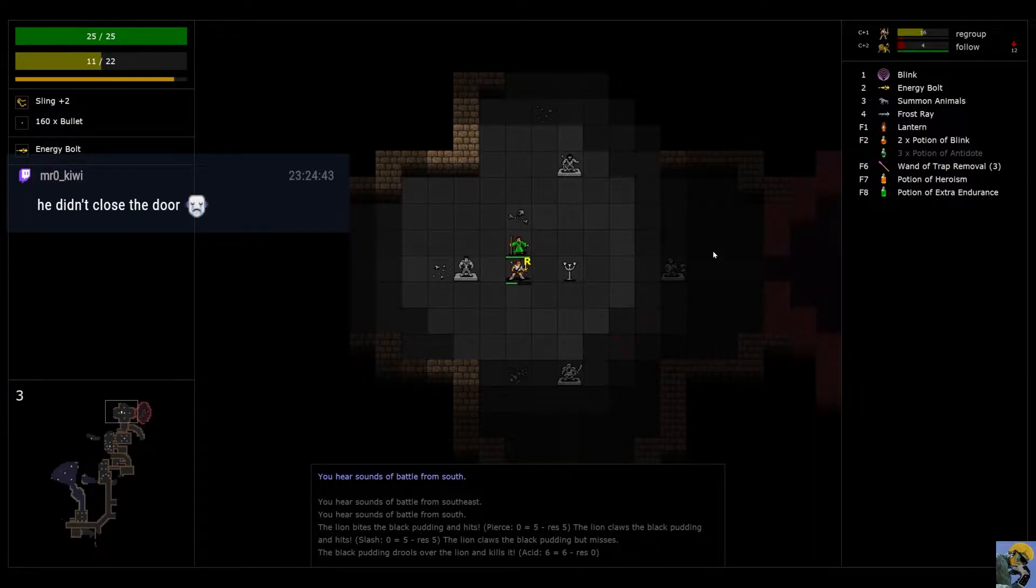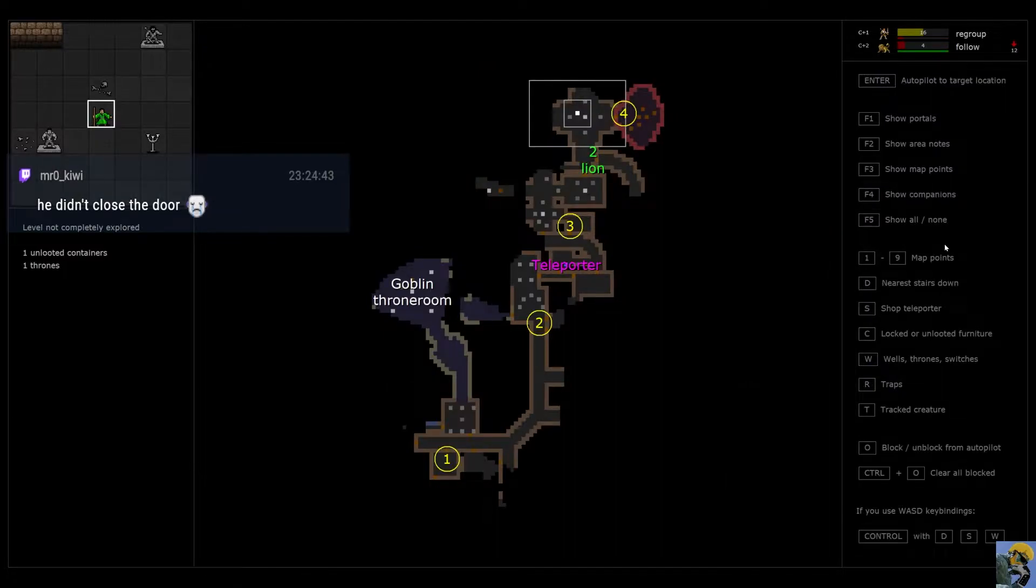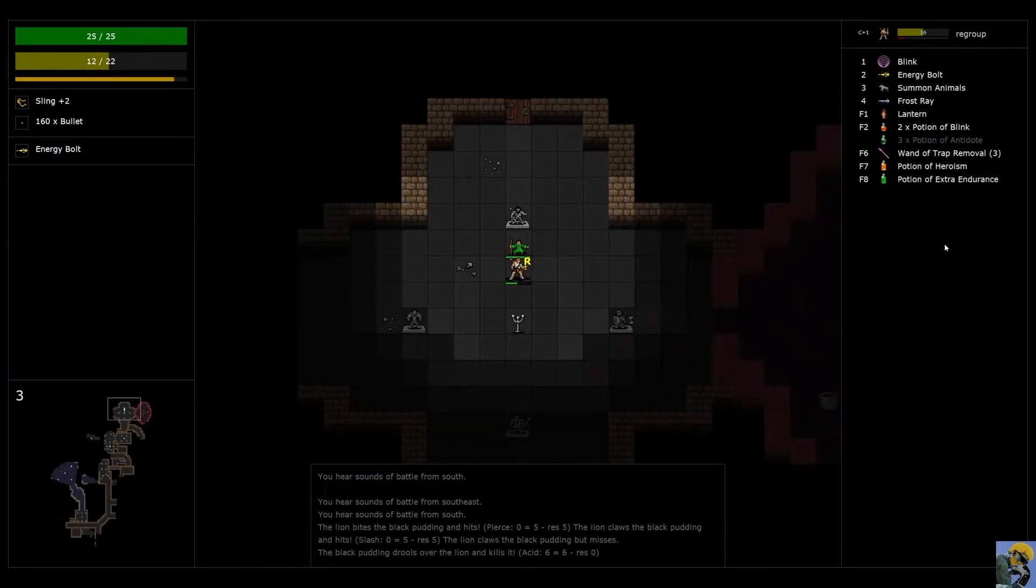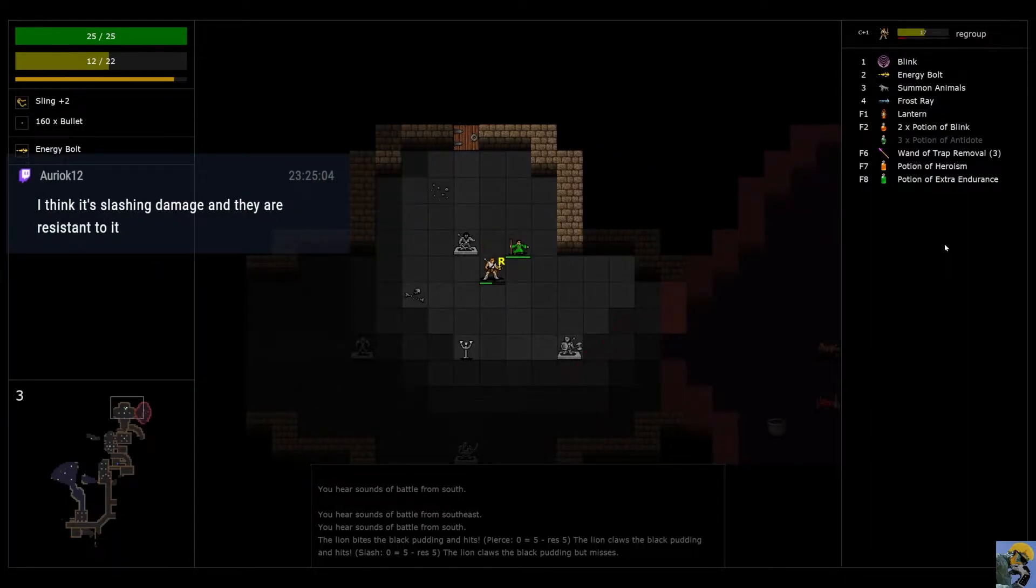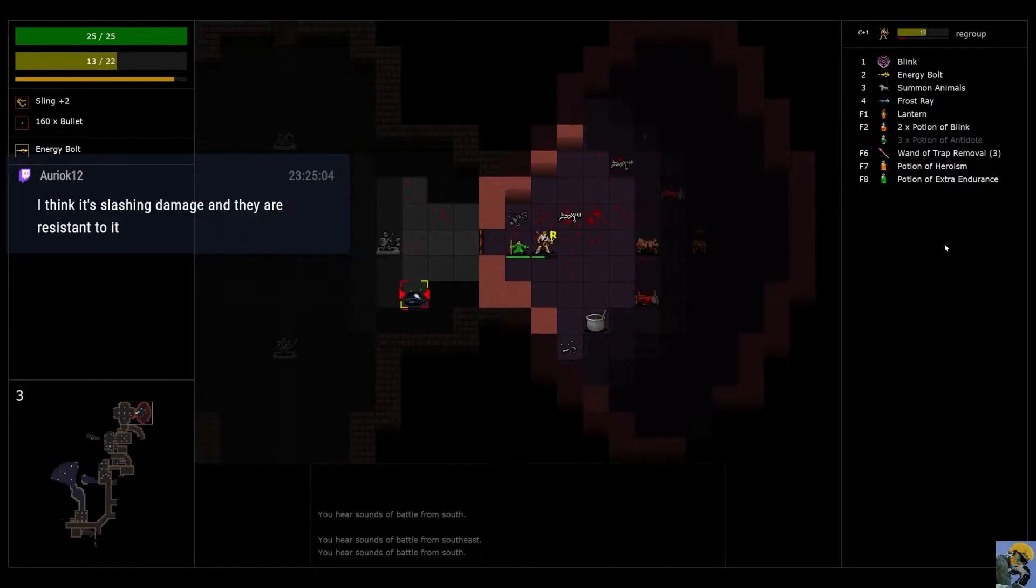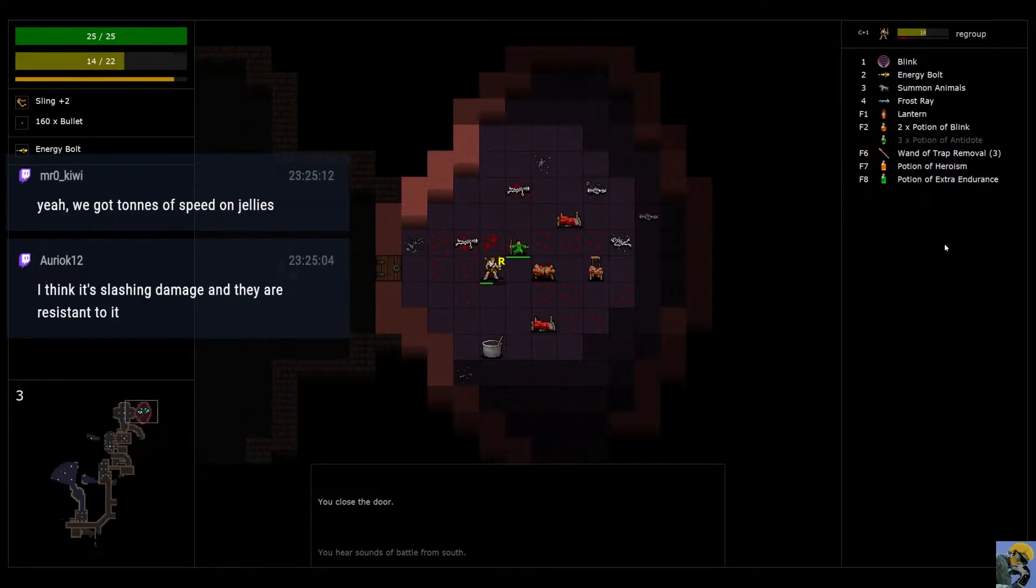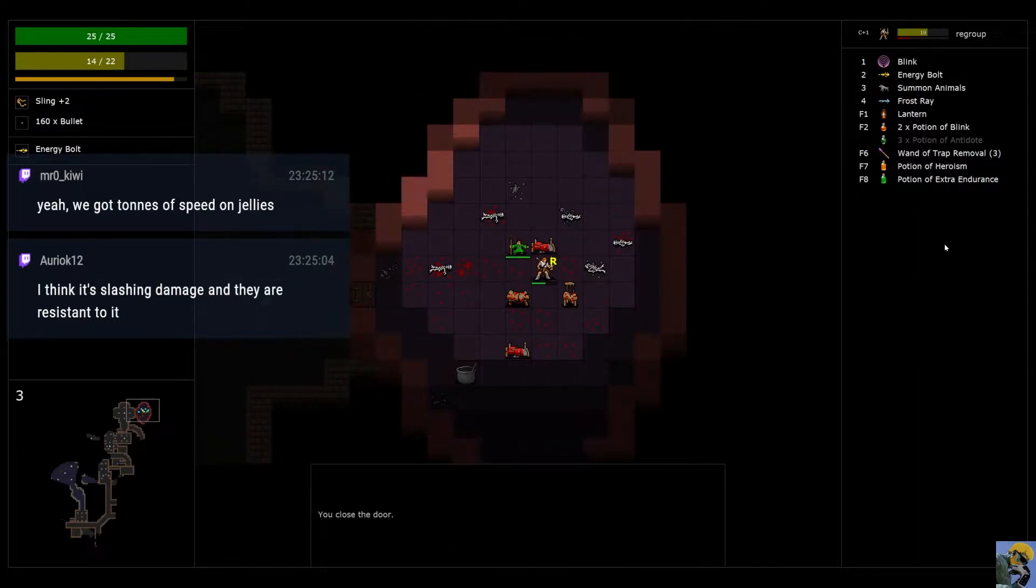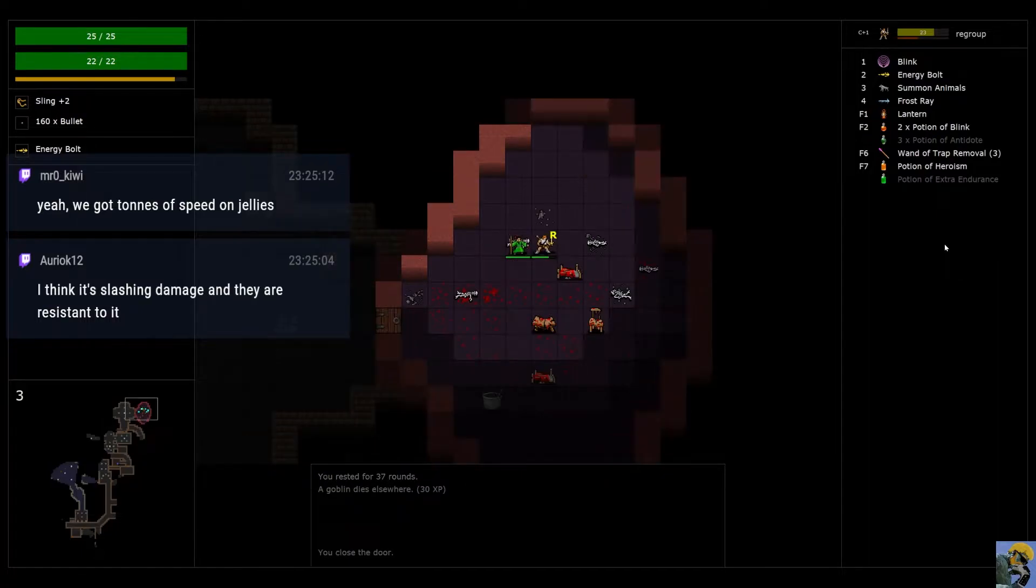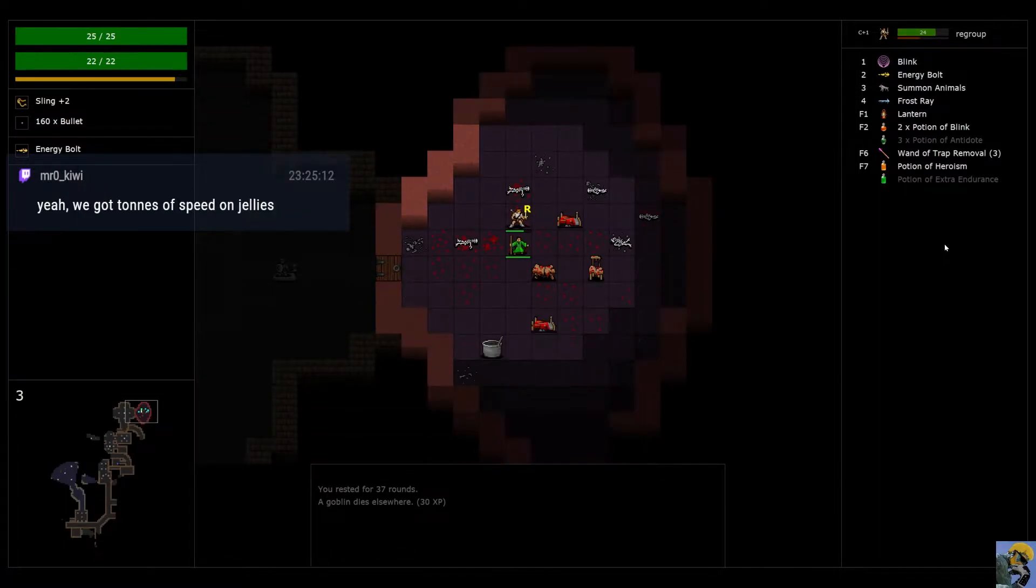That thing is... Those guys are really scary. Let's look at what options do I have? I can try to go to the north. Yeah, you're right. They're resistant to slashing damage. Yeah, and they can't open the door. Or they shouldn't be able to open the door. They didn't. A goblin dies elsewhere. 30 experience. That's bizarre.